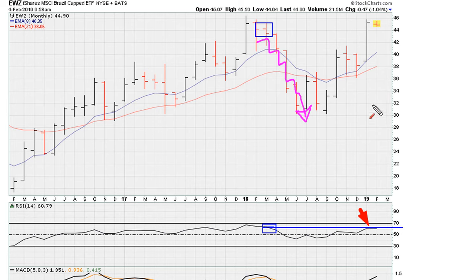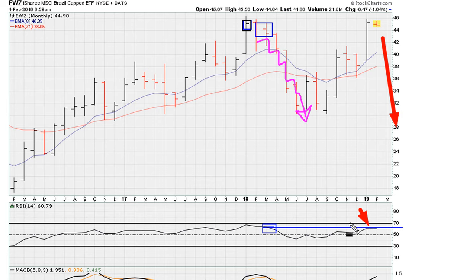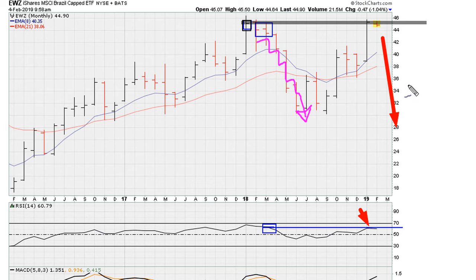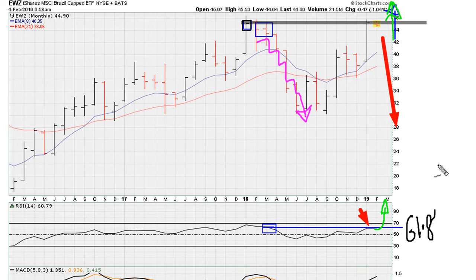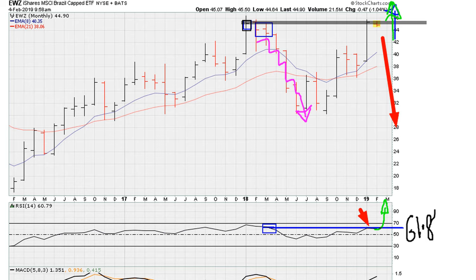As long as that's the case, this uniformity might be suggesting to start suspecting a move lower — unless two things happen. It would need the EWZ to break out successfully above the recent 2018 monthly closing high of 45.13. It would also need to see movement above this blue line, which is conveniently around 61.8, making it a very critical level in determining the next major move for the Brazilian market. Anything below the blue line is bearish; anything back above would be bullish.